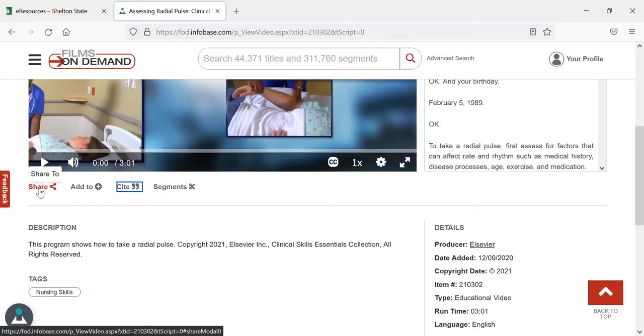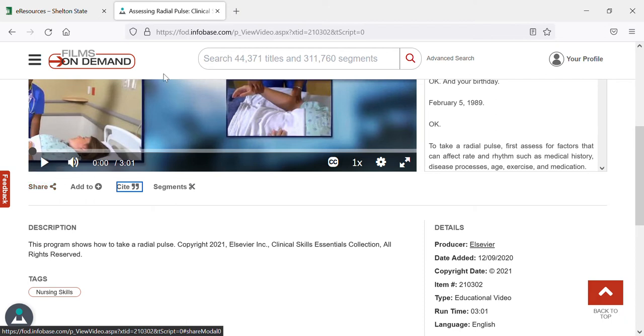I would strongly suggest you use the share button instead of just right clicking in the address bar and sending that, because the address bar link is for this specific search which of course will change once you go to another computer or send something in an email.